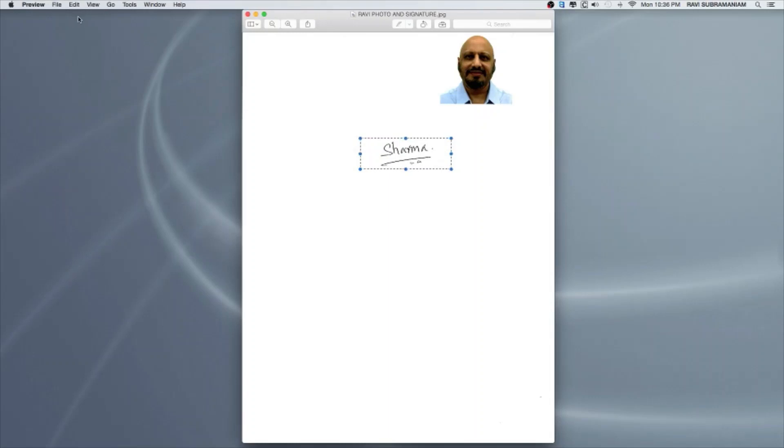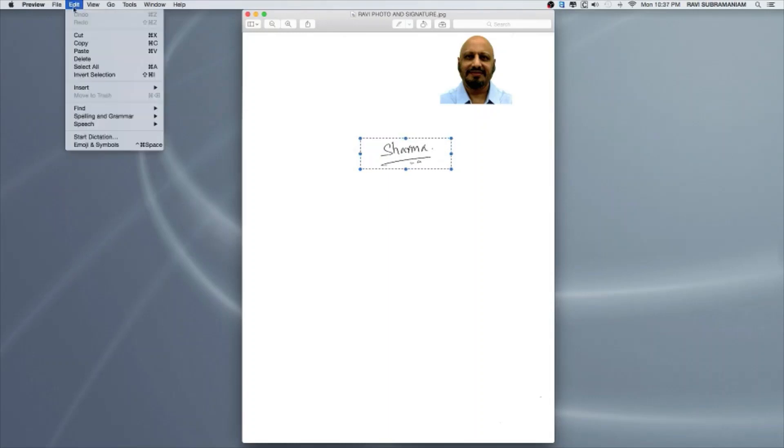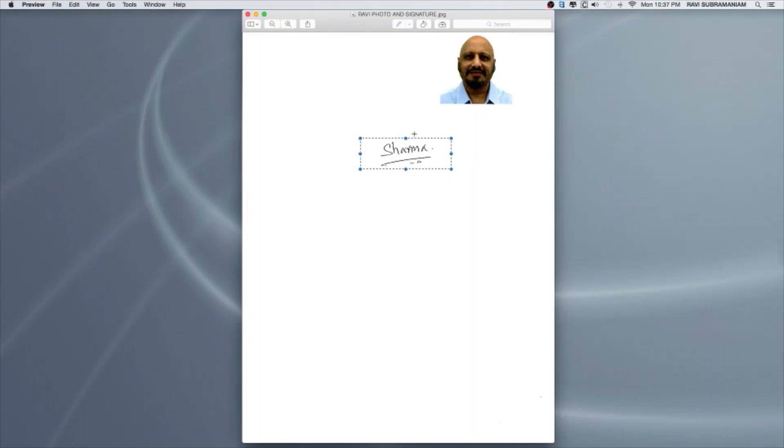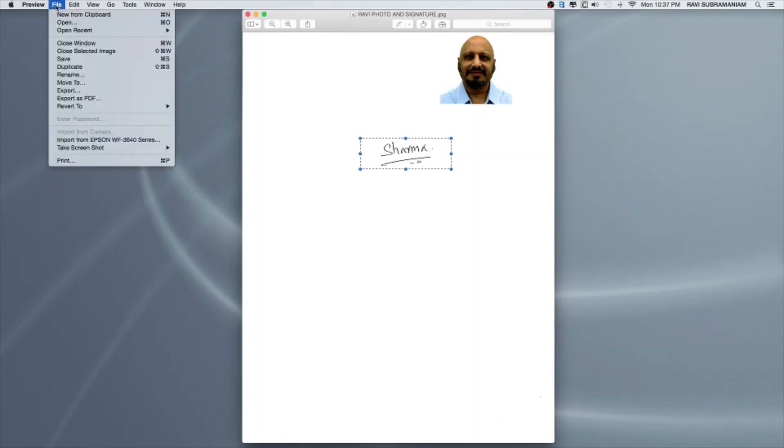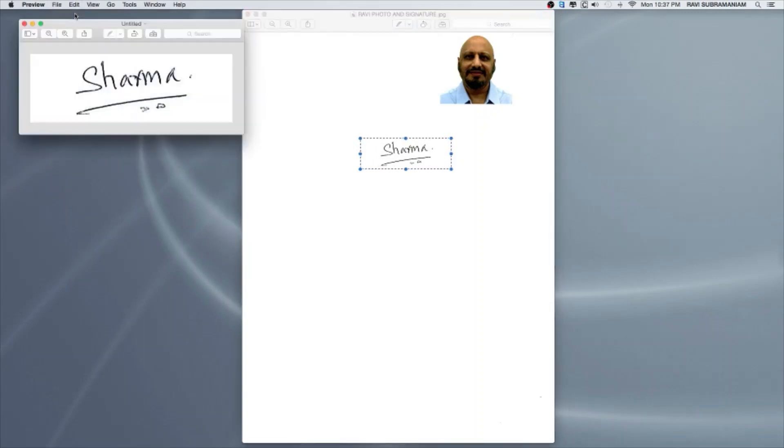Once having done that, I can go to preview menu, go to edit, copy. My selection's in the clipboard. Now I can open a new instance of preview saying new from clipboard. The signature is in the middle of the canvas and the new instance of preview.